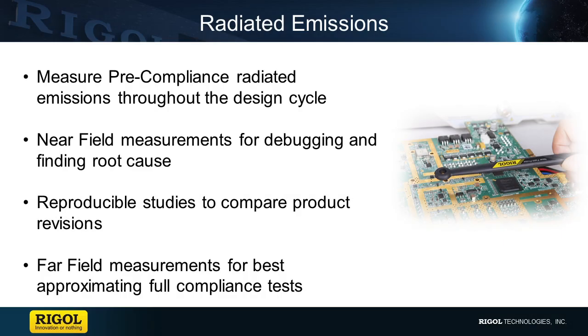Today let's talk about pre-compliance radiated emissions. We measure pre-compliance radiated emissions throughout the design cycle as you improve your product development.